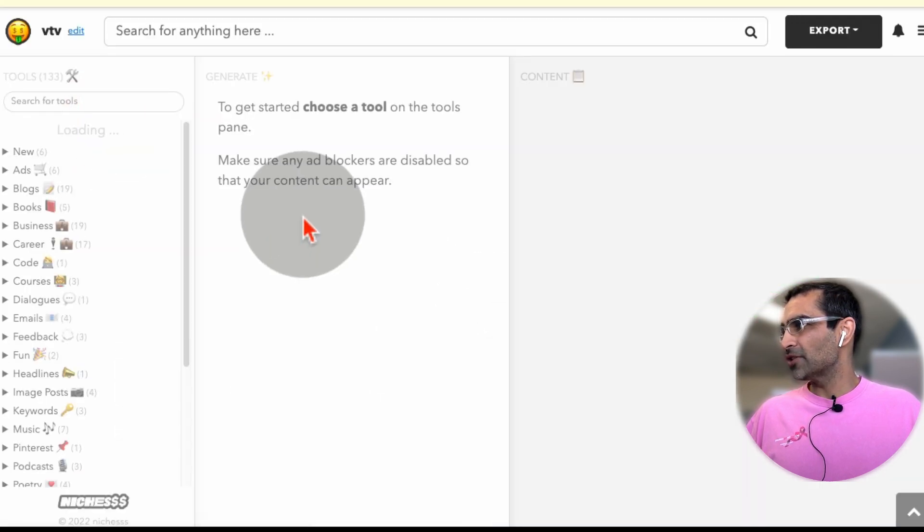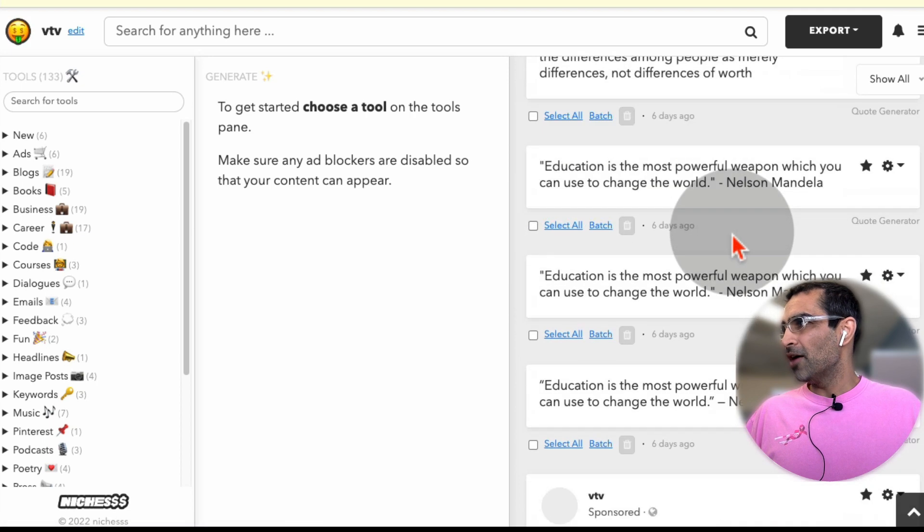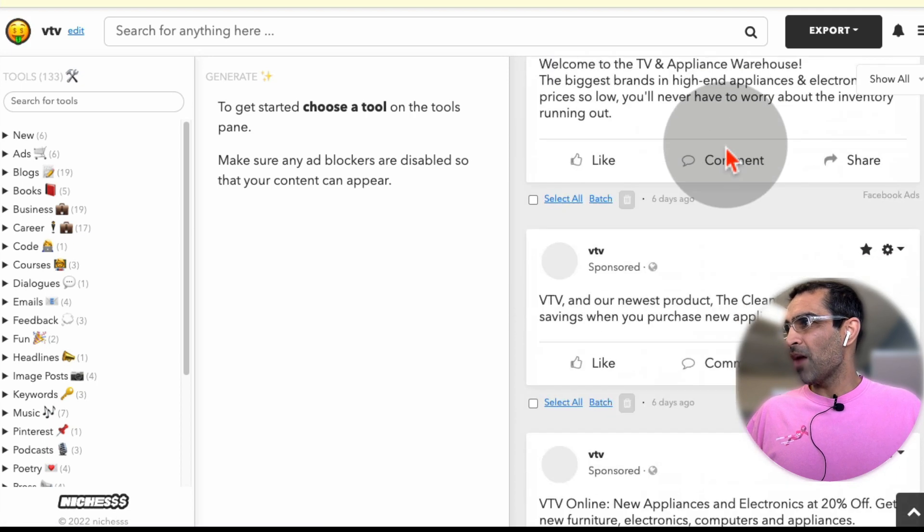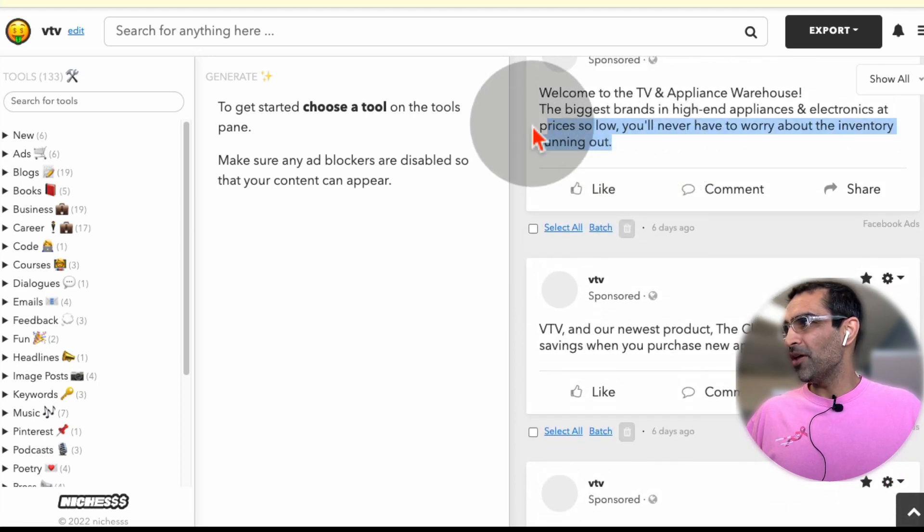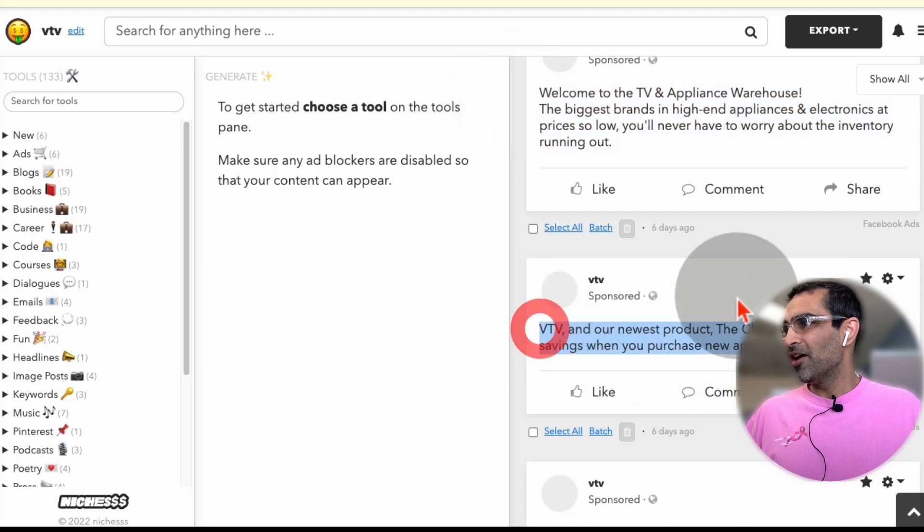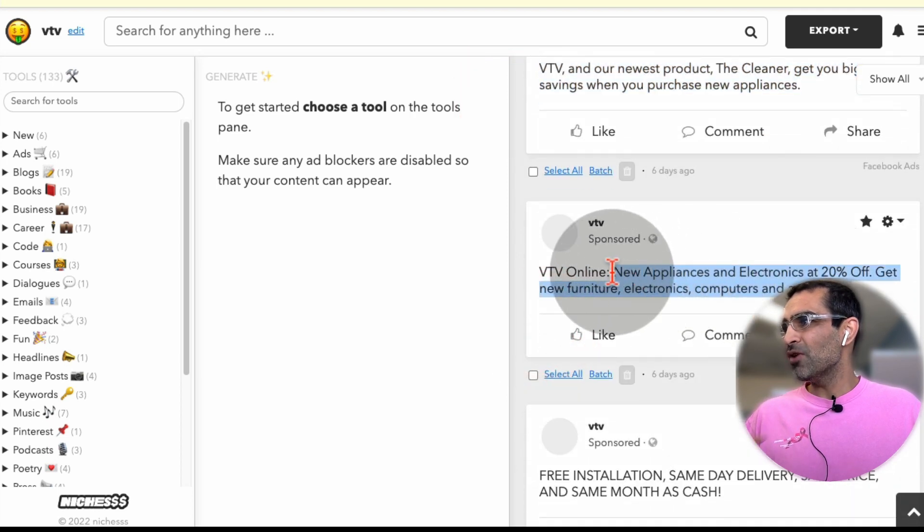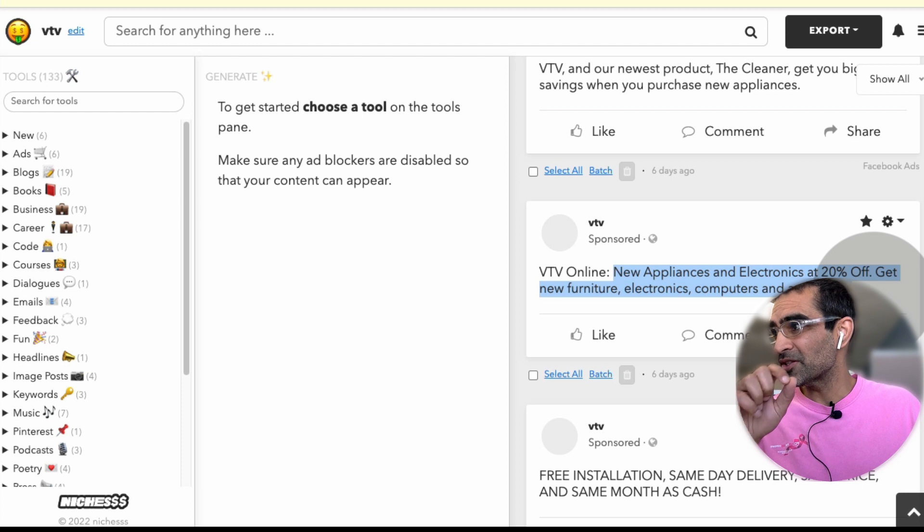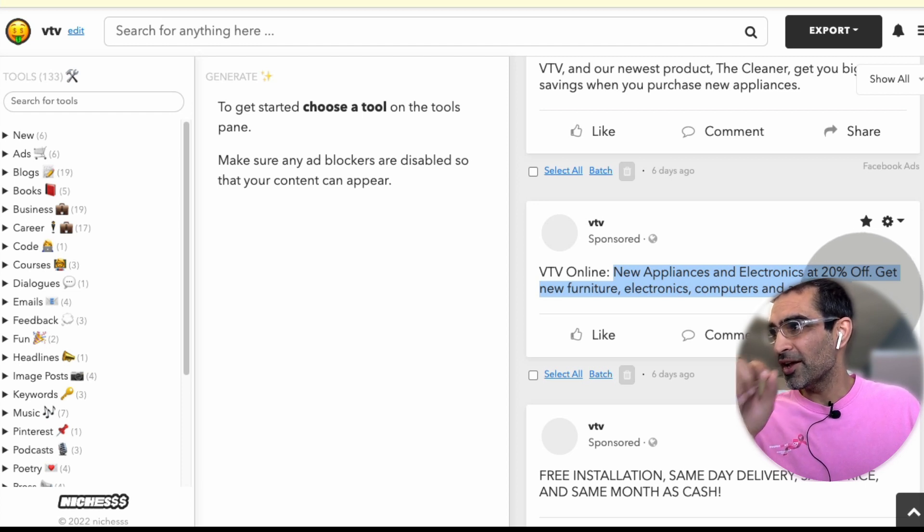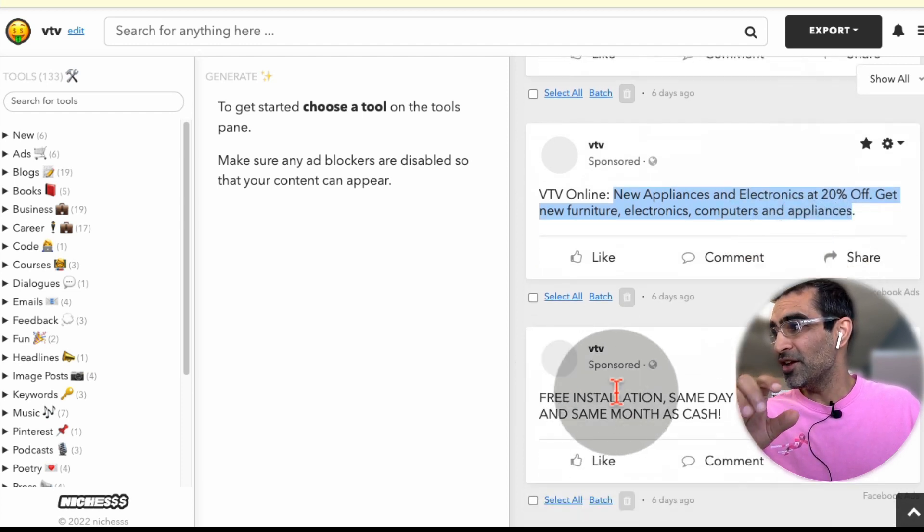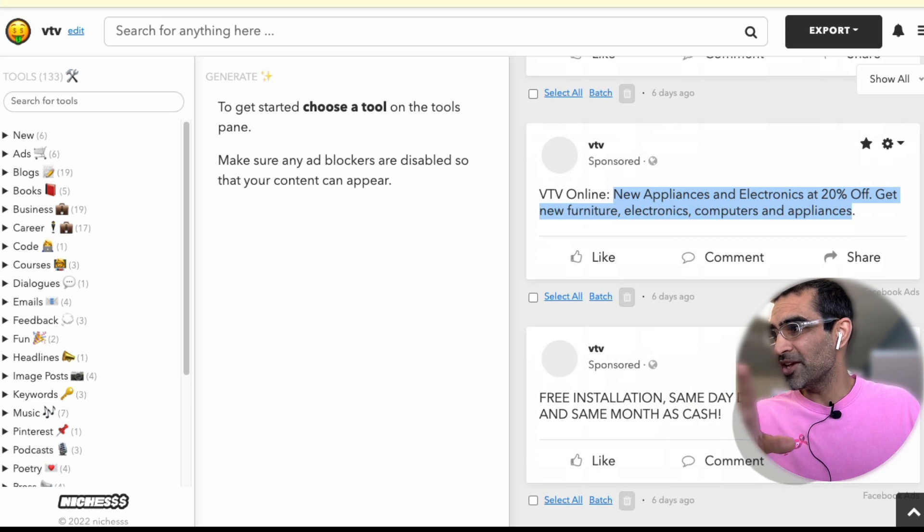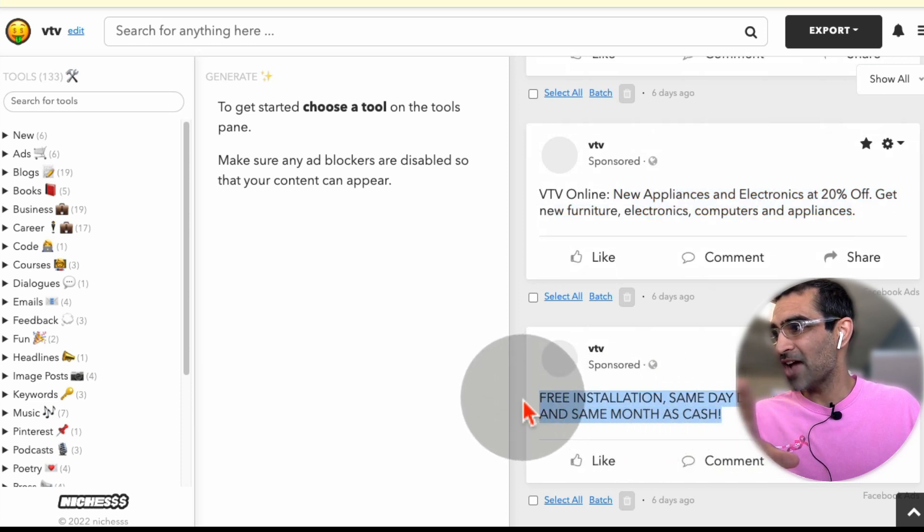here's the example. So let me show that to you. So here's the copy that I generated. Here's the ad copy. Here's one. Here's another one. And then here's another one. New appliances and electronics at 20% off. Get new furniture, electronics, computers, and appliances. That's really neat. Free installation, same day delivery, same price, same month as cash. That's really interesting.